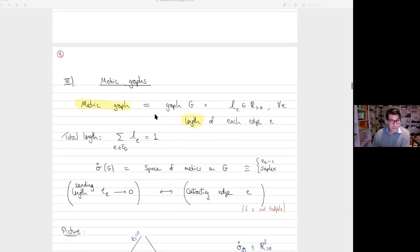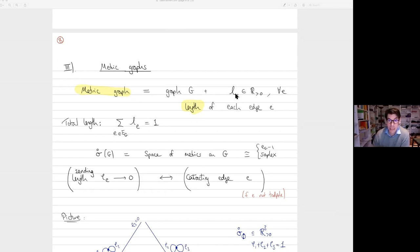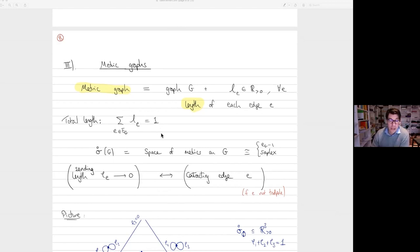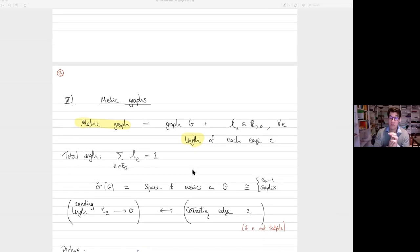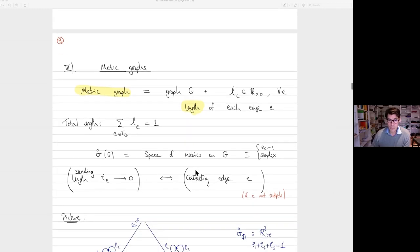A metric graph is a connected graph plus the data of a positive length L_e to every edge, normalized so the total length — the sum over all edges — is one. That means if you fix your graph and allow all edges to vary, the space of possible metrics is just a simplex: positive numbers L_1 through L_n summing to one. The idea is that sending a length to zero should topologically correspond to contracting the edge, which is a different graph associated to a different simplex.